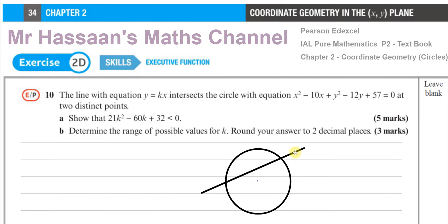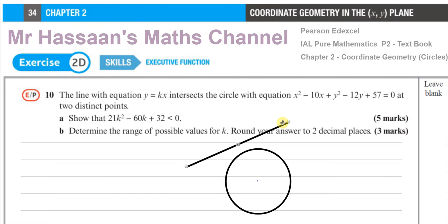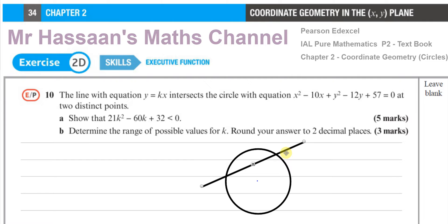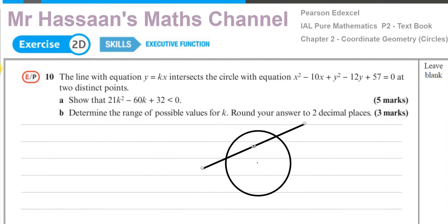There are three possible scenarios. One: the straight line does not intersect the circle at all. Two: the line is tangent to the circle, touching at just one point. Three — the scenario we're looking at — the line intersects the circle at two separate distinct points. That's what we have here.